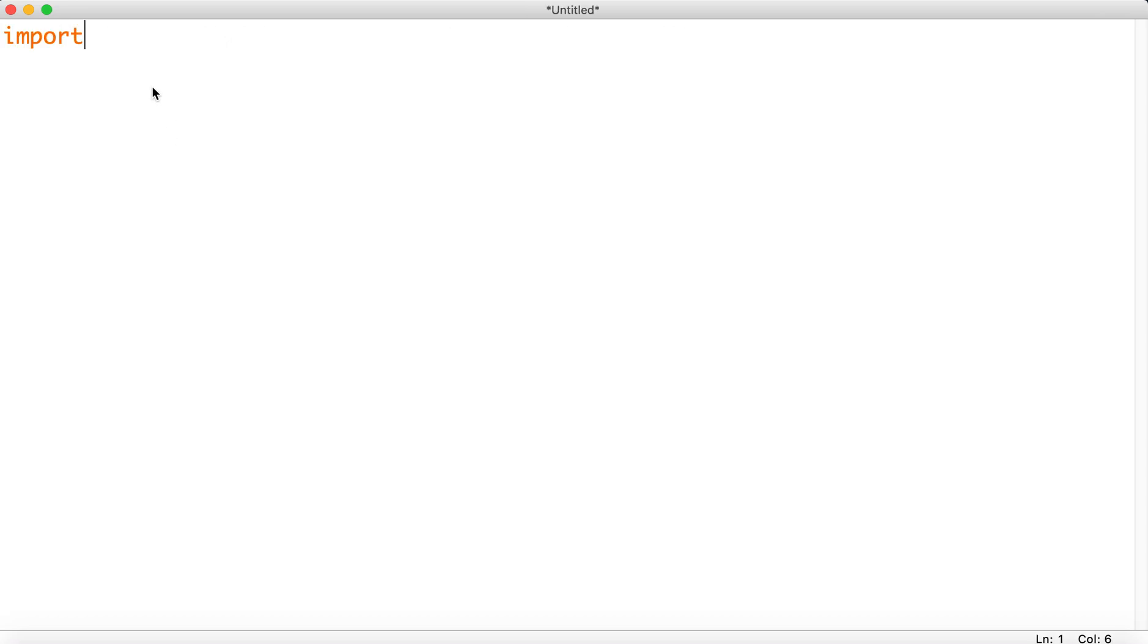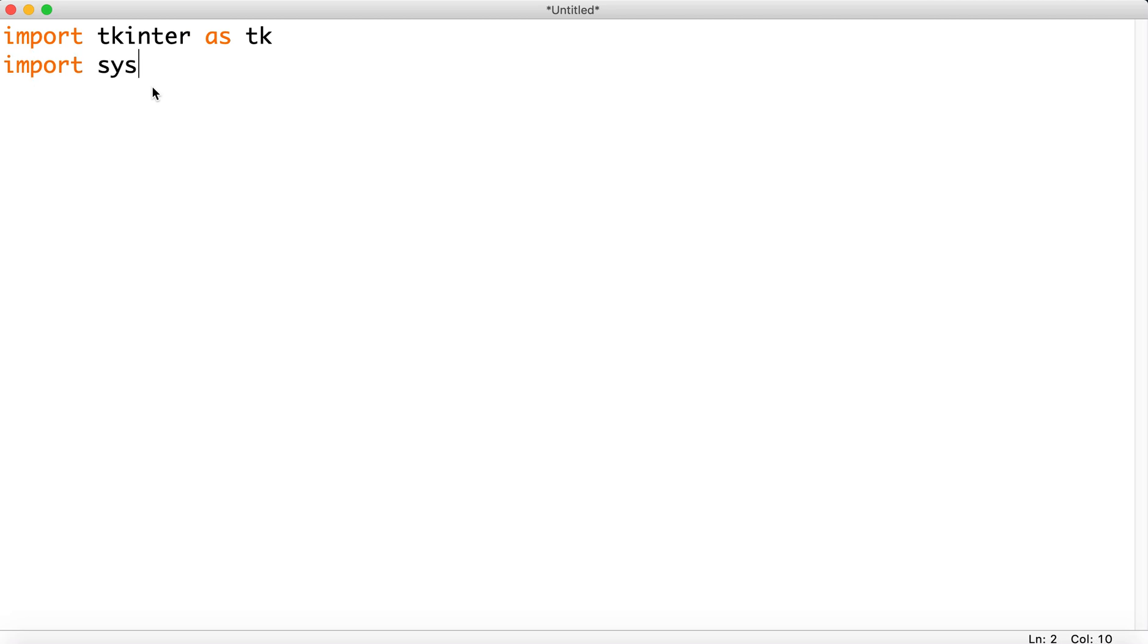We need, of course, tkinter, or tkinter, whatever you want to call it, as tk. And we need to import system. We'll worry about that later. All right, next. So we're going to create a countdown timer. We need a variable, so we need a counter. And let's just set it to 100.